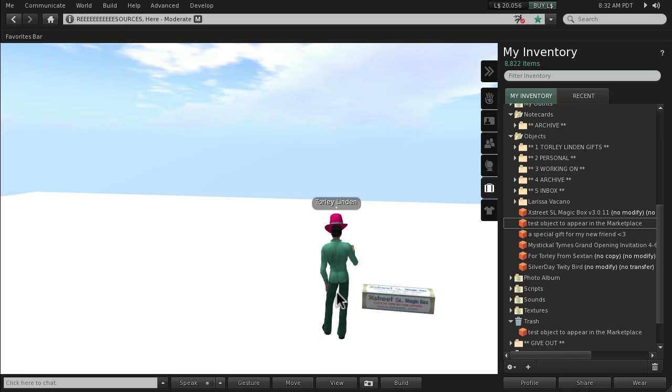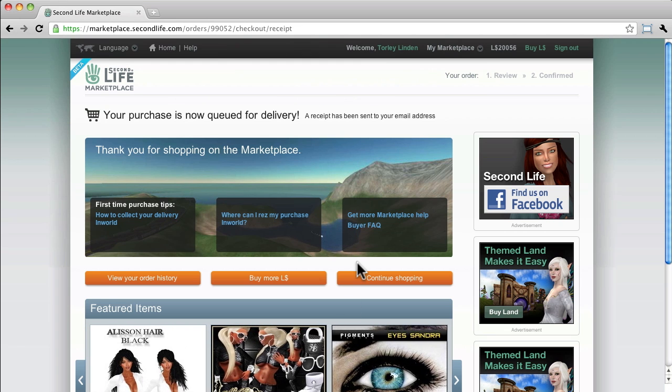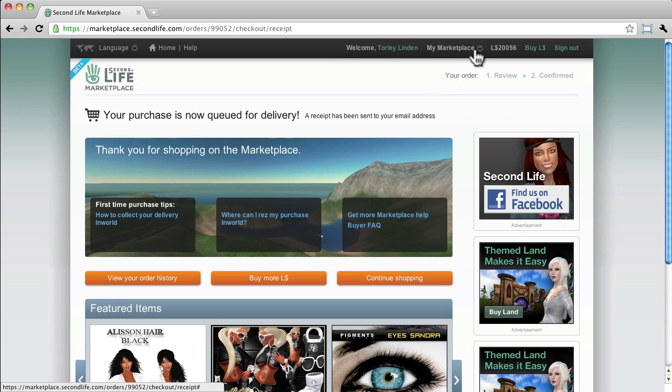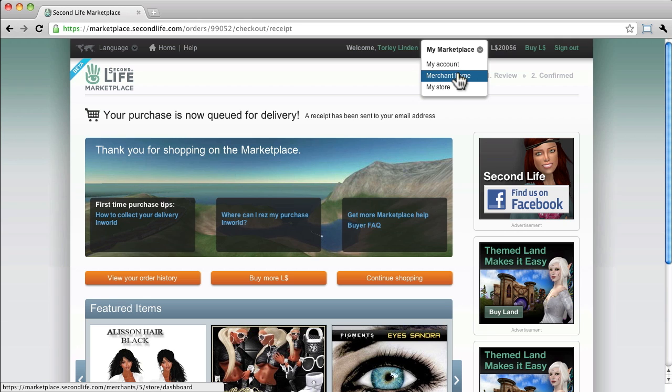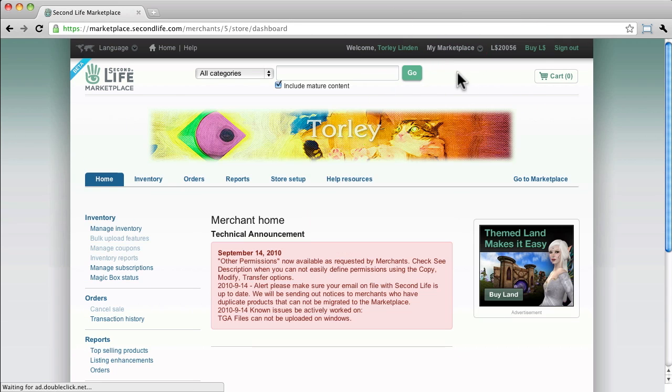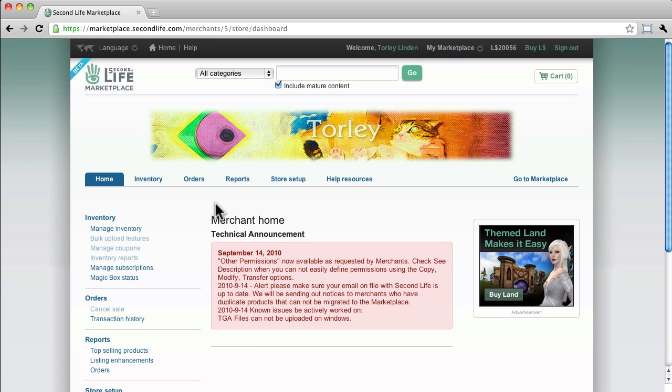Let's go back to our web browser, and because you've already, following the earlier steps, signed in, you can now go to Marketplace, My Marketplace up here, and go to Merchant Home. I already have some stuff set up, just ignore it. So eventually you want to be familiar with all these categories.